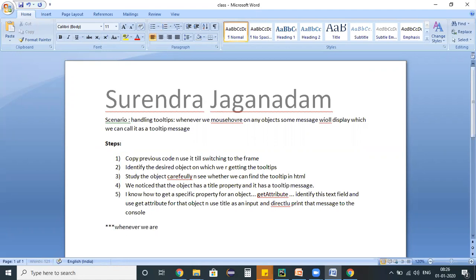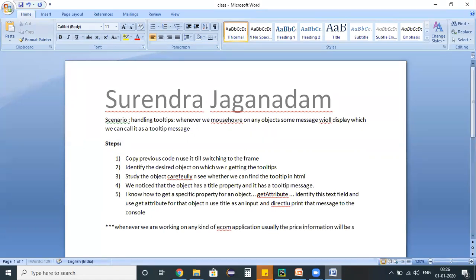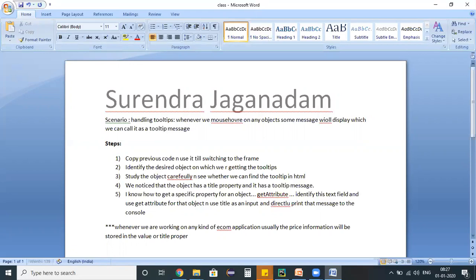Whenever we are working on any kind of e-commerce applications, usually the price information will be stored in the value property or this title property in order to capture that information.